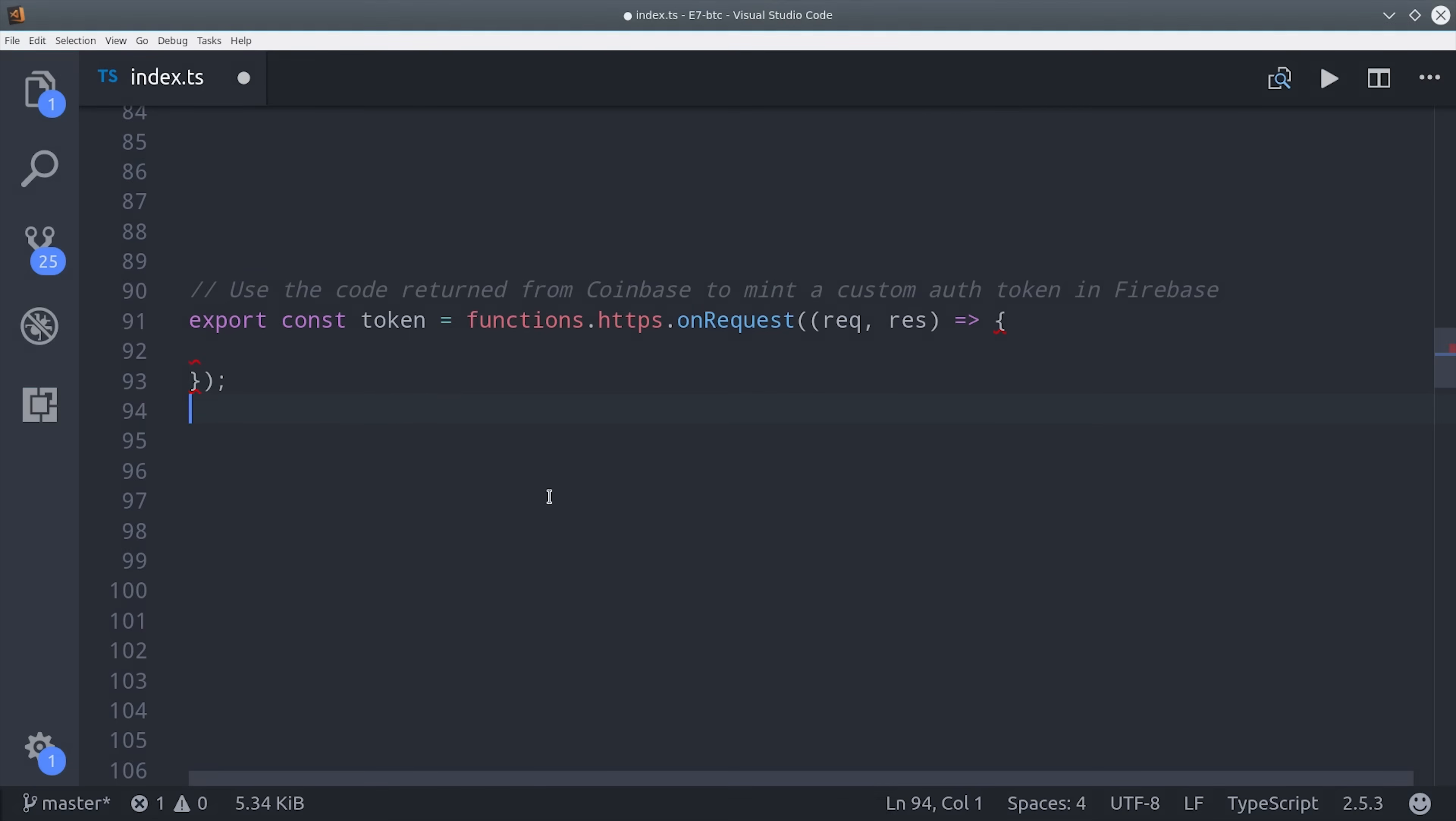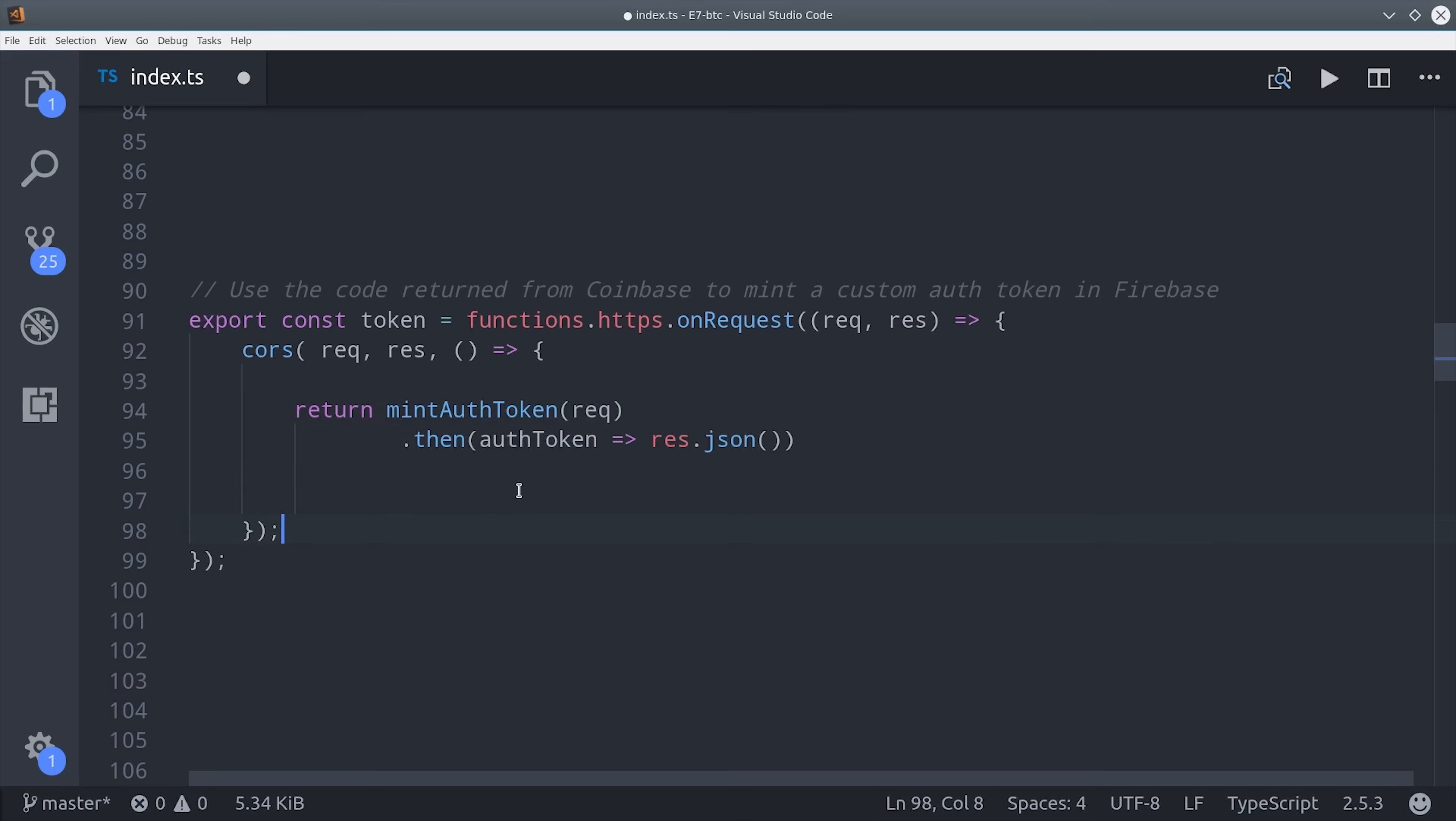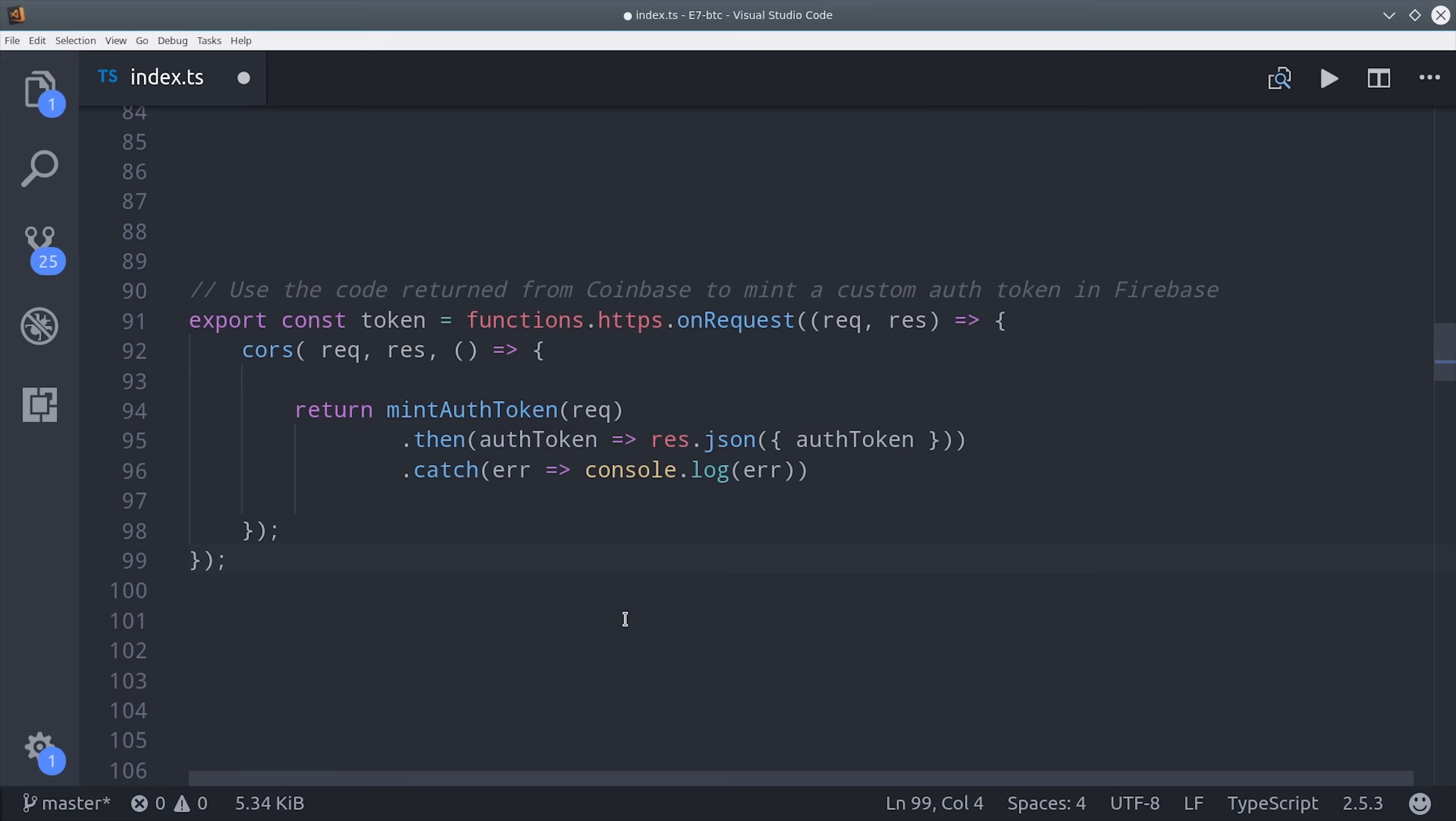We're going to do that by going back to index TS inside of our Cloud Functions directory. We're going to wrap the request response inside of CORS, and then we're going to return a promise from the function called mint auth token, and that's just going to return our custom token in JSON format. So that looks nice and simple, but there's actually a lot more to it.